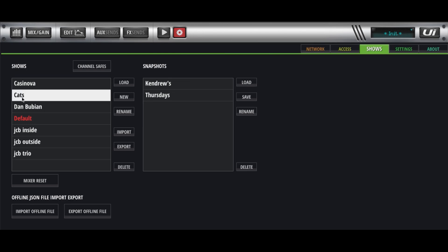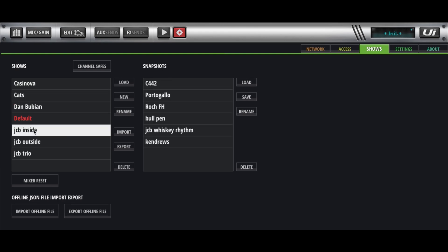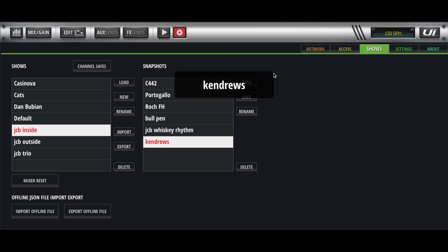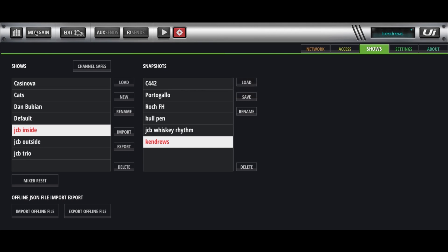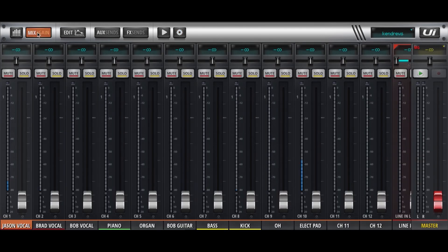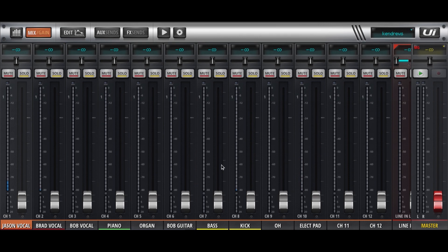But anyway, when you get to where you're playing, you can call up your snapshot. And there we are. This should be Jason Craig Band at Kendaroos. And that's exactly what it looks like.